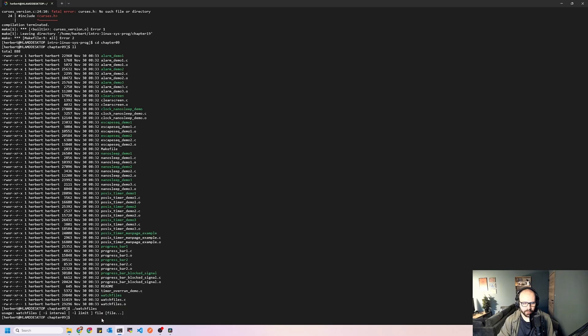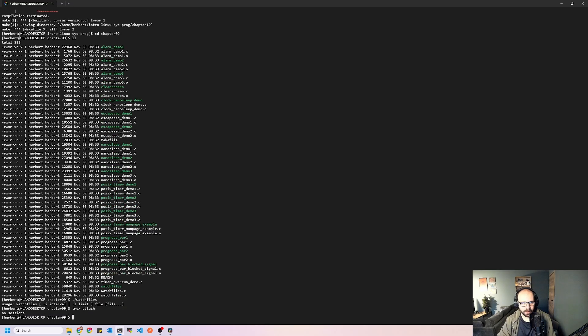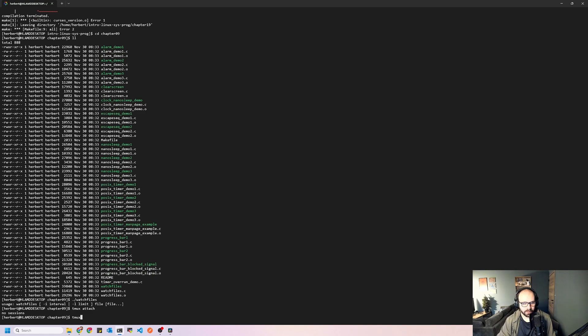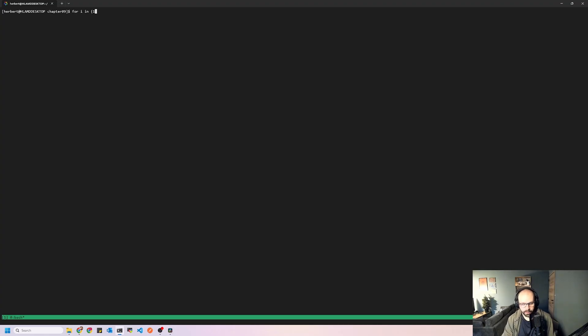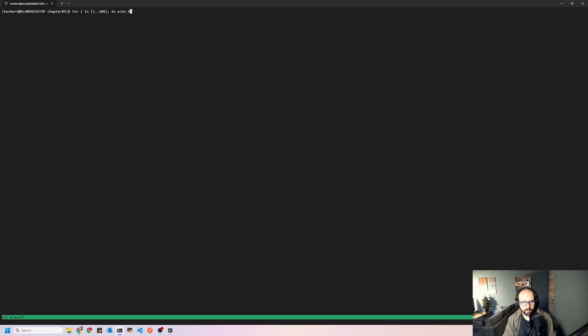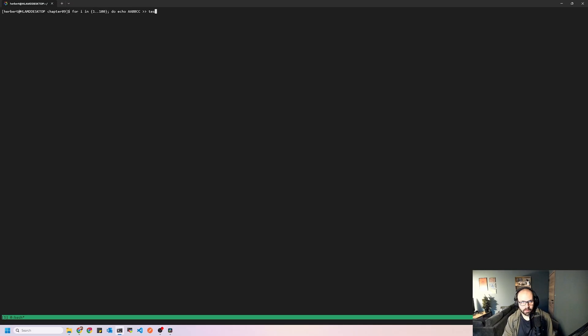So we will try to do that. But first of all, I'm going to open up my TMUX session here. Obviously there is no session attached because I closed this before. So we're just going to do TMUX. So we'll just do for i in 1 to 100 and we'll do echo AABBCC into test file 1 and then we'll sleep for 2 seconds and then we're done.